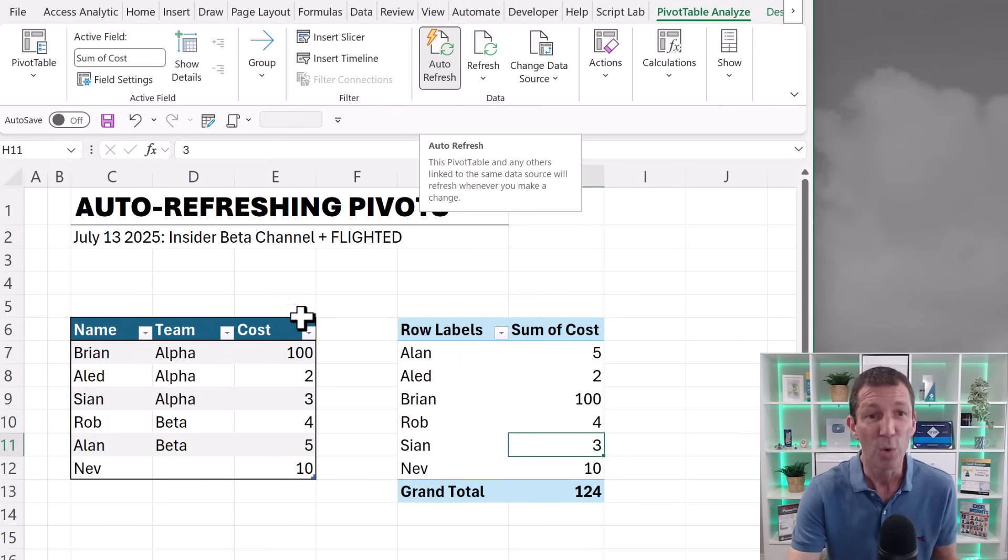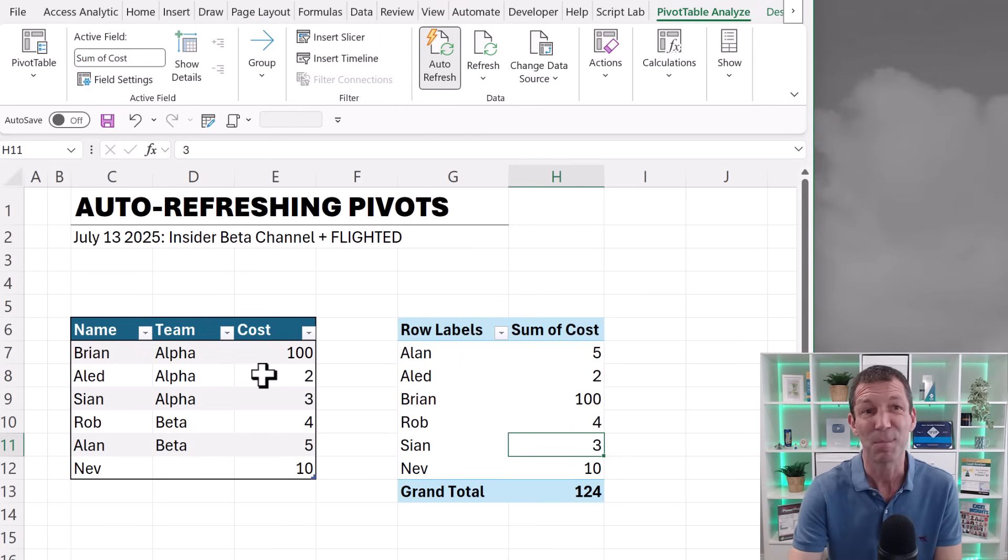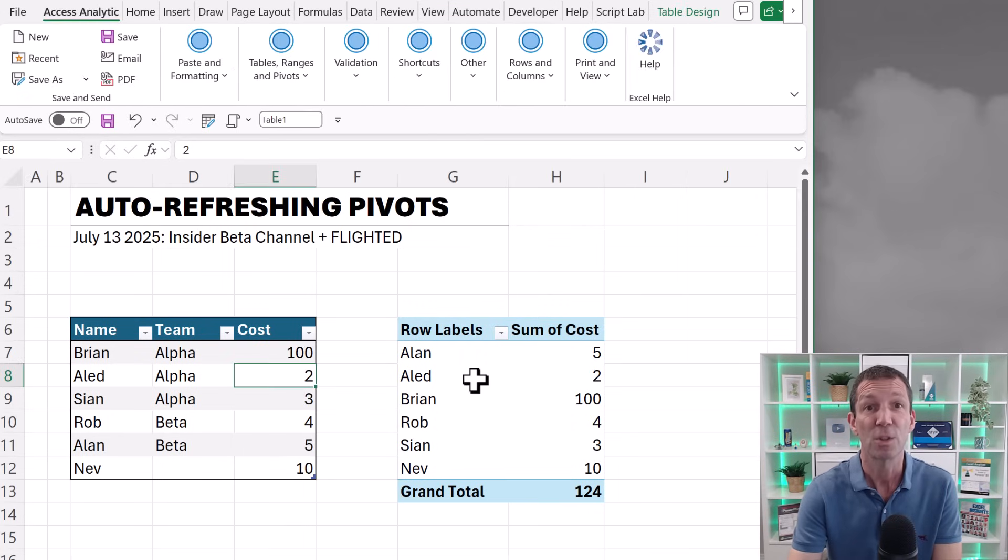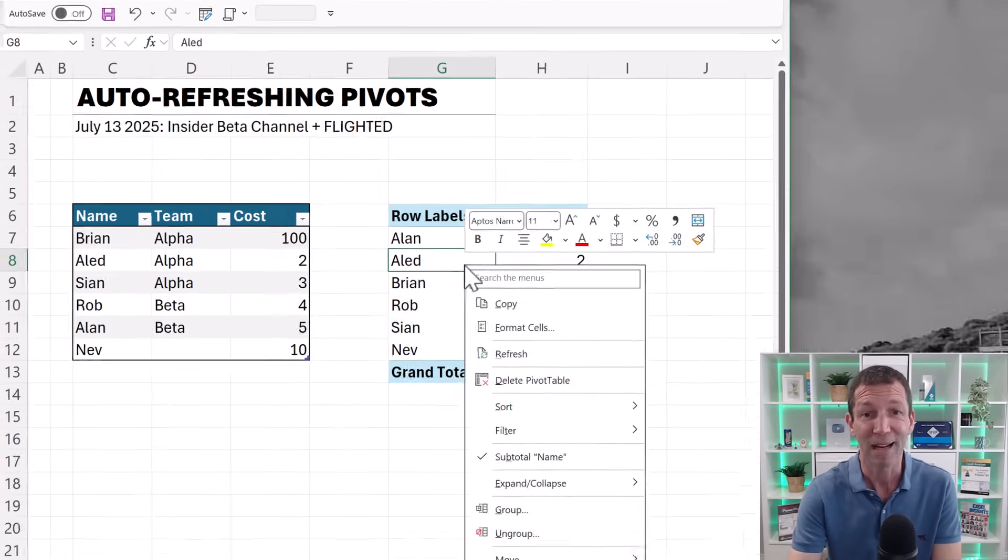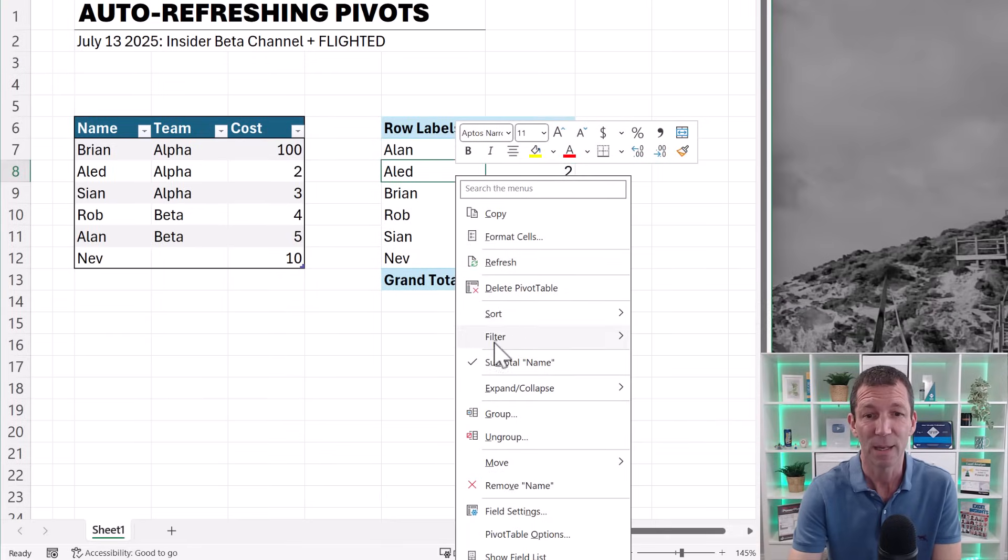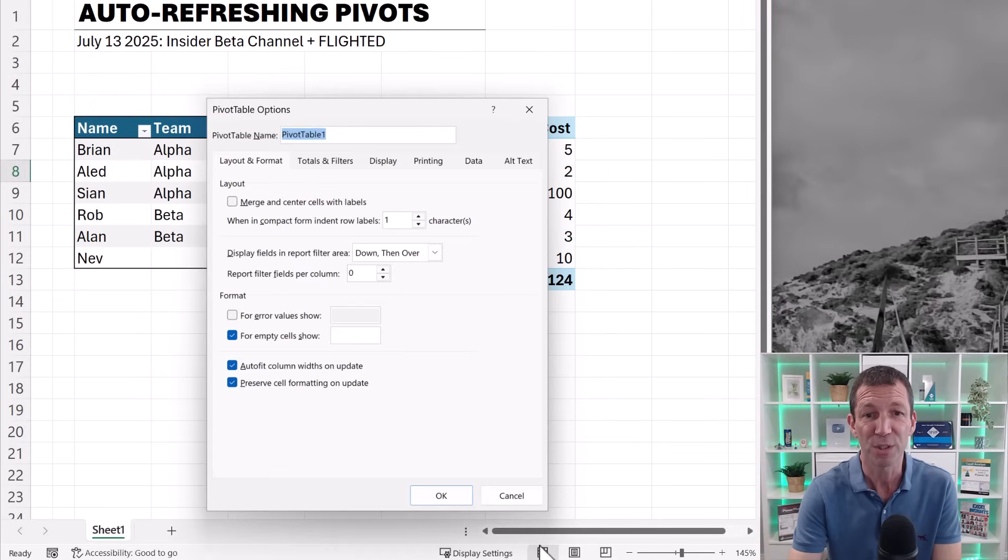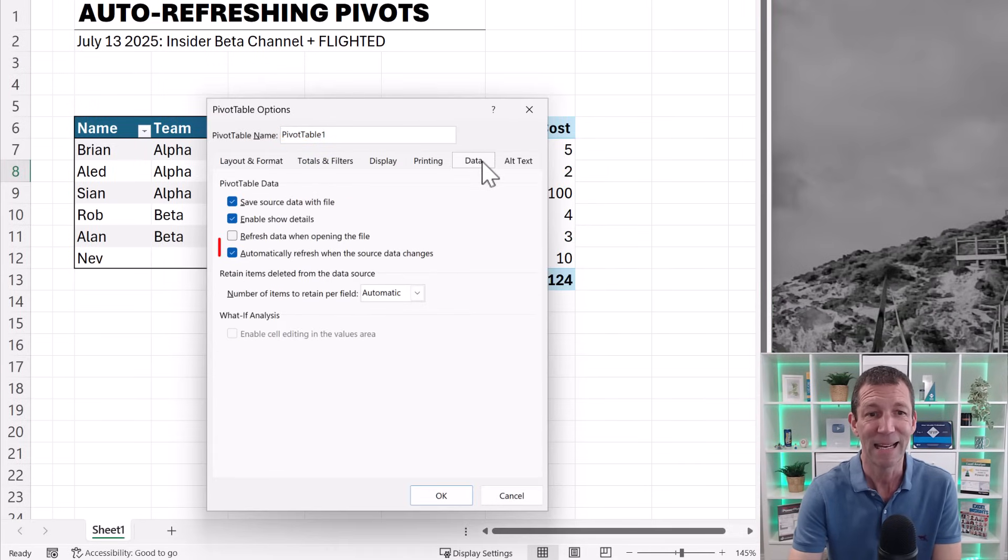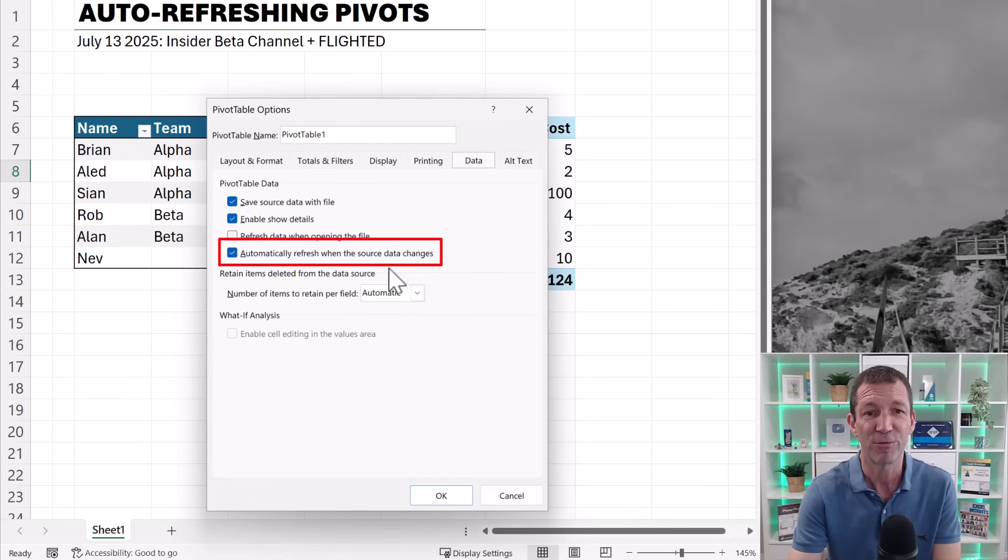Also, under pivot table settings, you can go right-click, pivot table options and data, and it's here: automatically refresh when the source data changes.